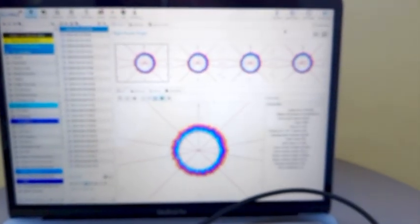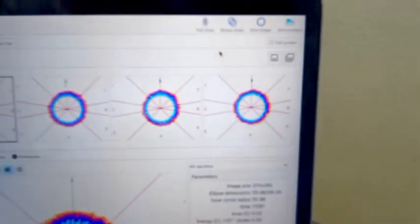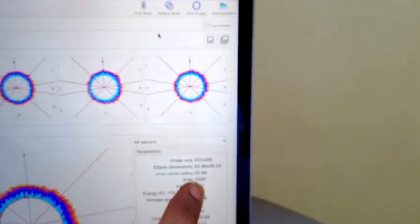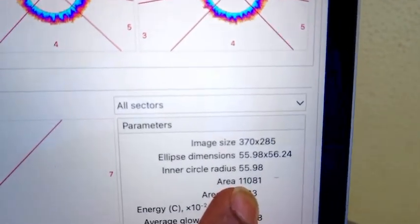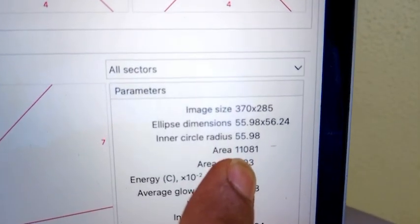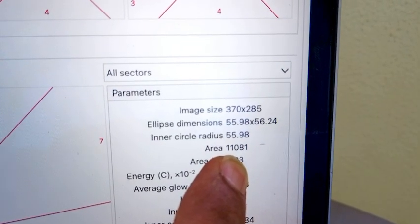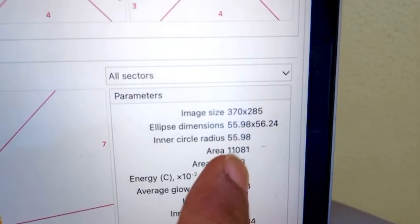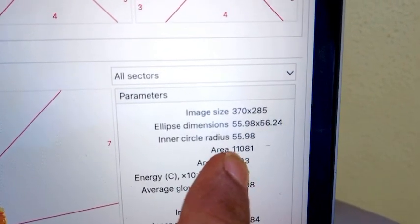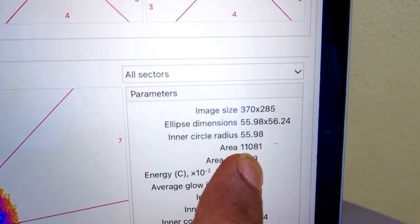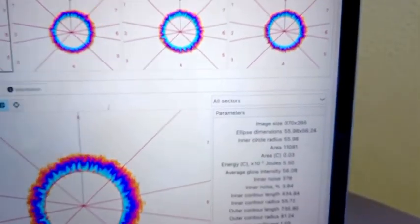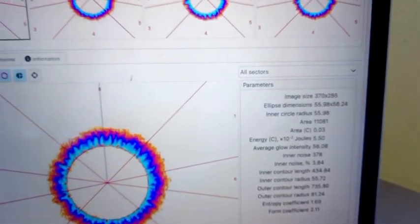that, and then see over here it's going to give me an area value. See here, it says area 11,081. As long as this value is between 11,000 to 12,500, then that's a sign of a good calibration.